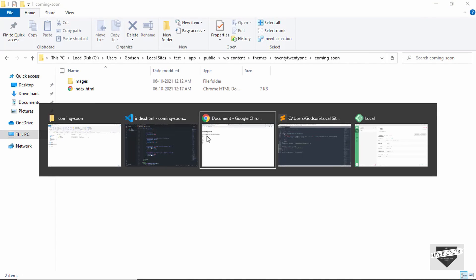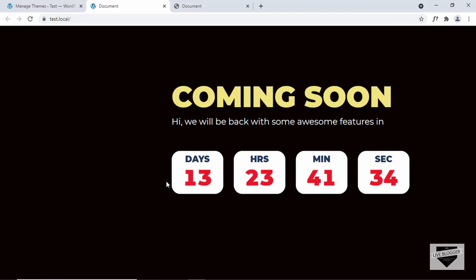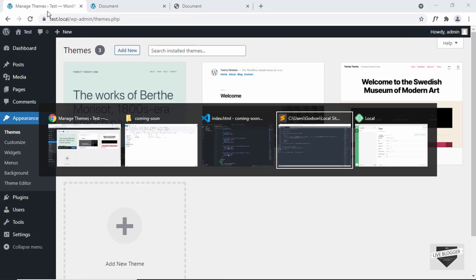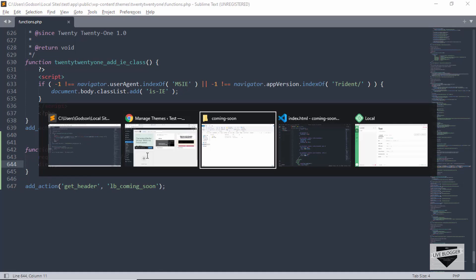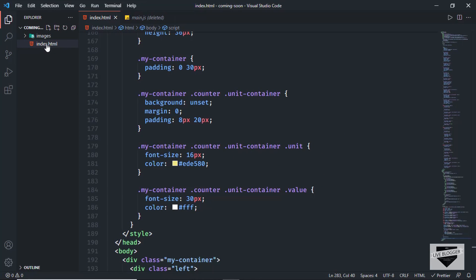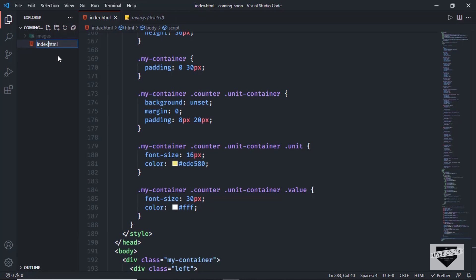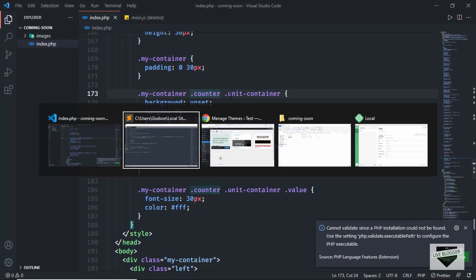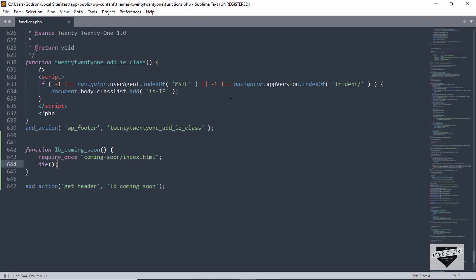Let's go back to the website and refresh the page. Now we can see the coming soon design is displayed, but the images are not showing. For that, we have to use a WordPress-specific PHP function, which means we need to turn our HTML file into a PHP file. Let's right-click, click Rename, and change the extension from HTML to PHP. Then go back to functions.php and change index.html to index.php.